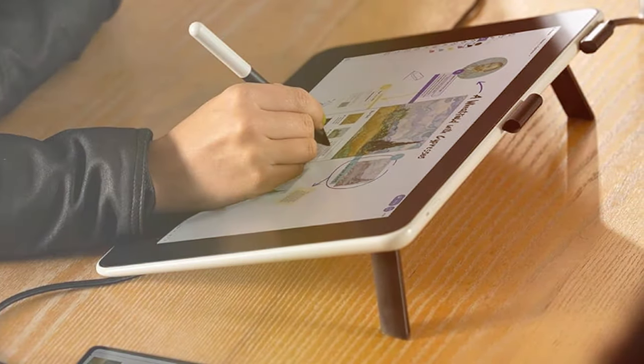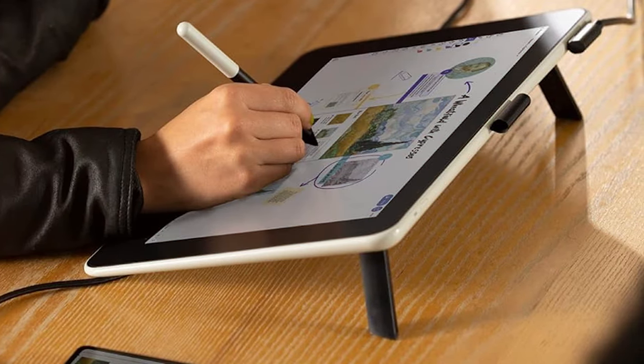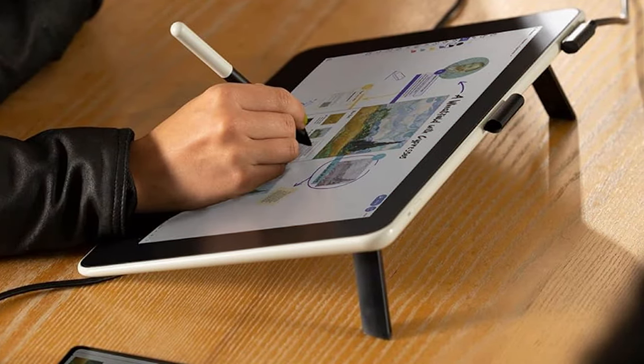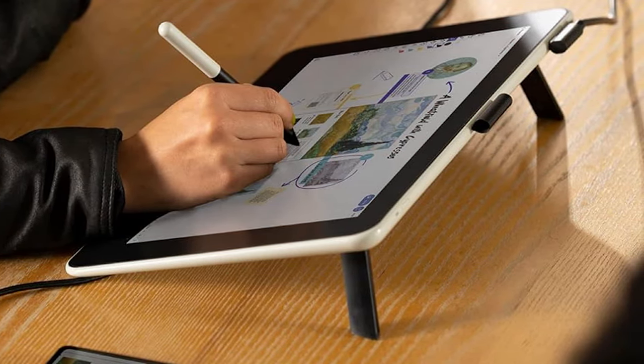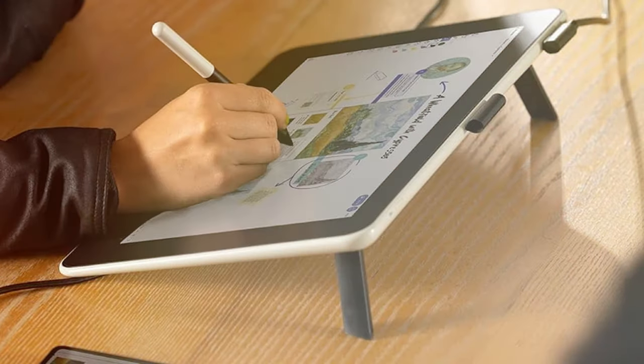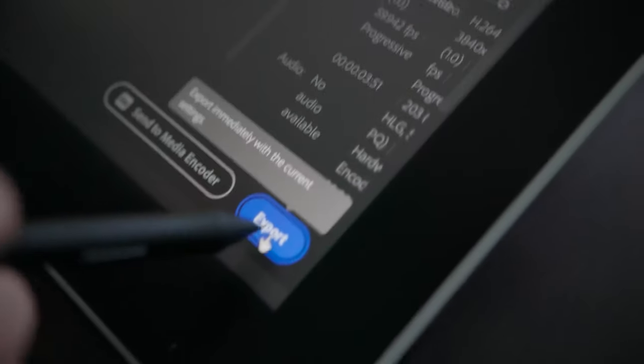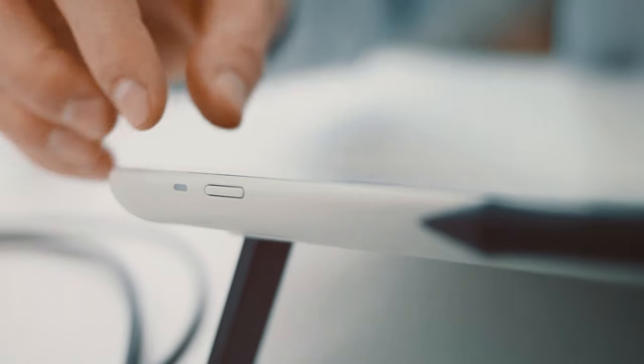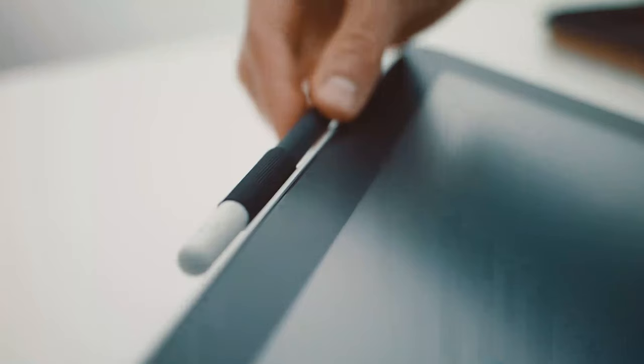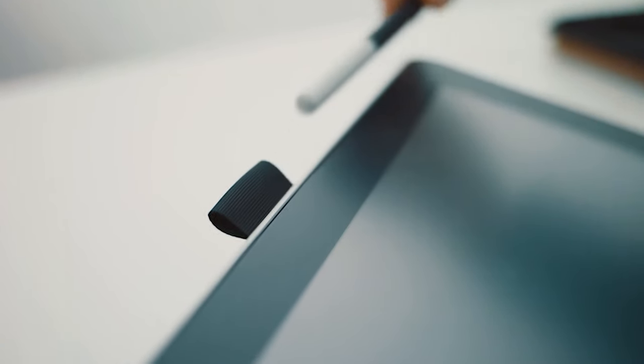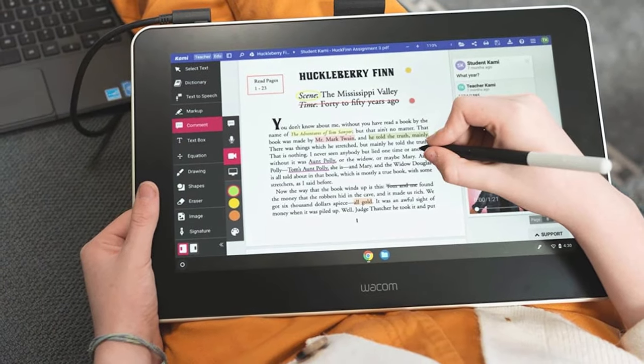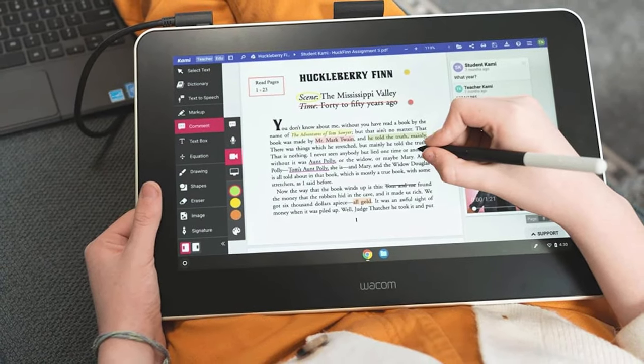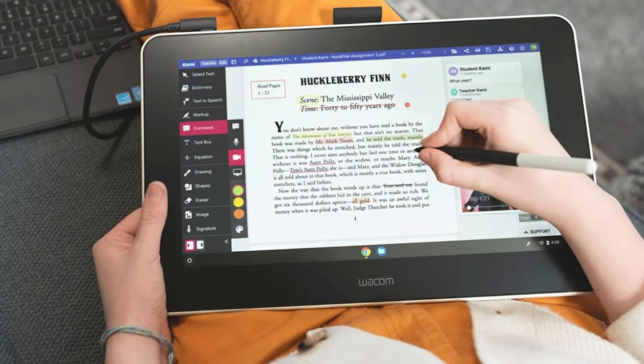Designed with the needs of creators in mind, the Wacom DTC-133W-0 features a pressure-sensitive pen that responds to the subtlest nuances of your touch. The large, interactive screen allows for precise control, enabling artists to express their ideas with unmatched accuracy. The customizable express keys further streamline your workflow, putting essential tools at your fingertips.